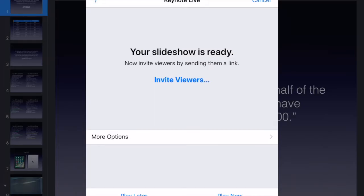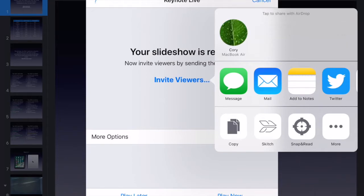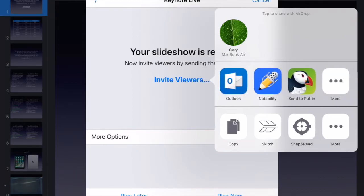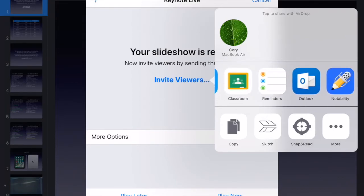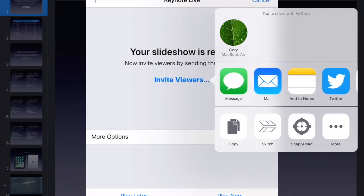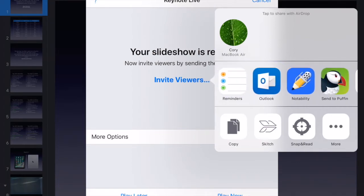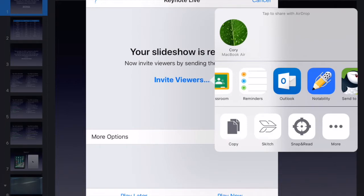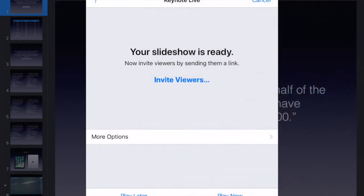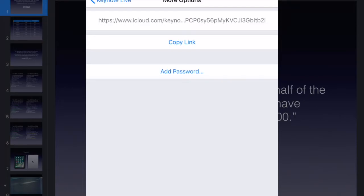Now I need to invite viewers. I can invite them through AirDrop, which would probably make the most sense. For students, you can share it to Google Classroom at least, so you do have some functionality here, though it is a little limited. Under More Options, you have a big long link, and what you could do is just copy that link and paste it into your iTunes U course or your Google Classroom course.